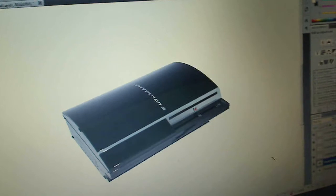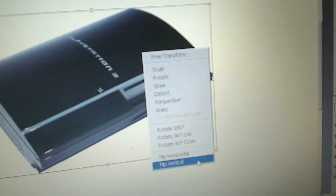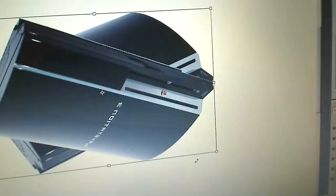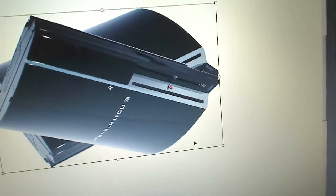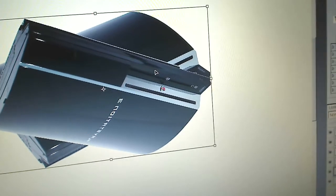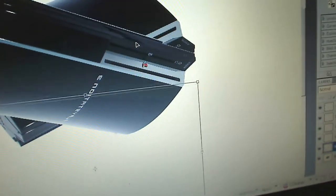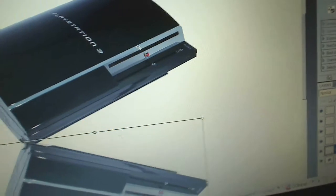Now we want to flip the image. Press Ctrl+T to enter Free Transform, right-click, and select Flip Vertically. Now we've flipped the PlayStation 3 vertically and we're going to move it down. We want the bottom to touch the top of the corner. That looks about right, so hit Enter.